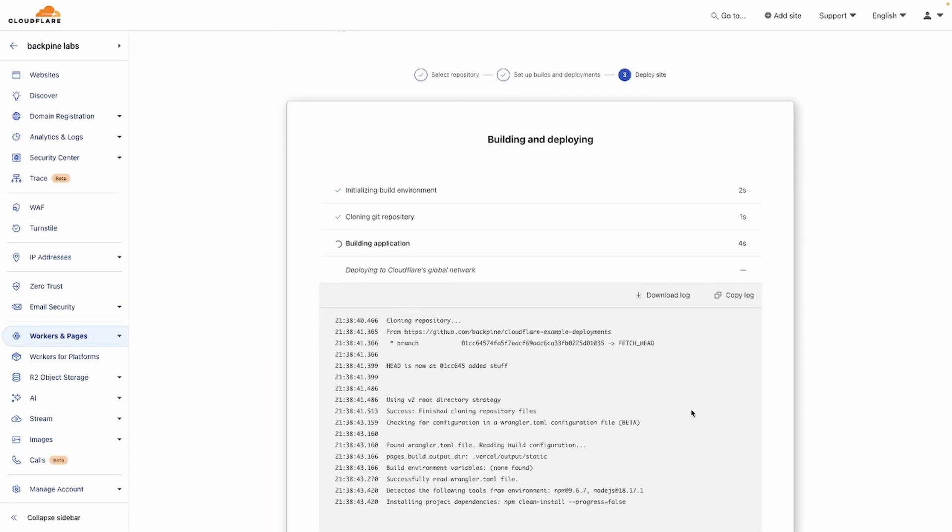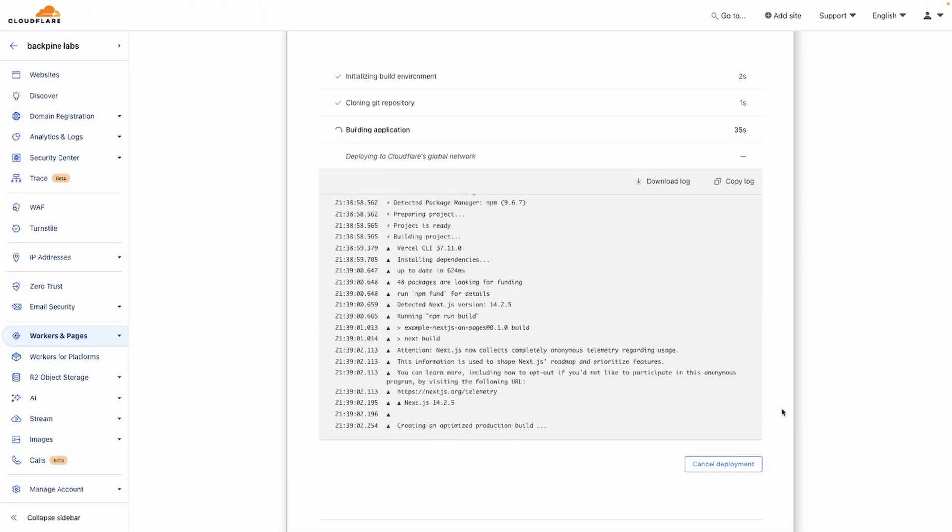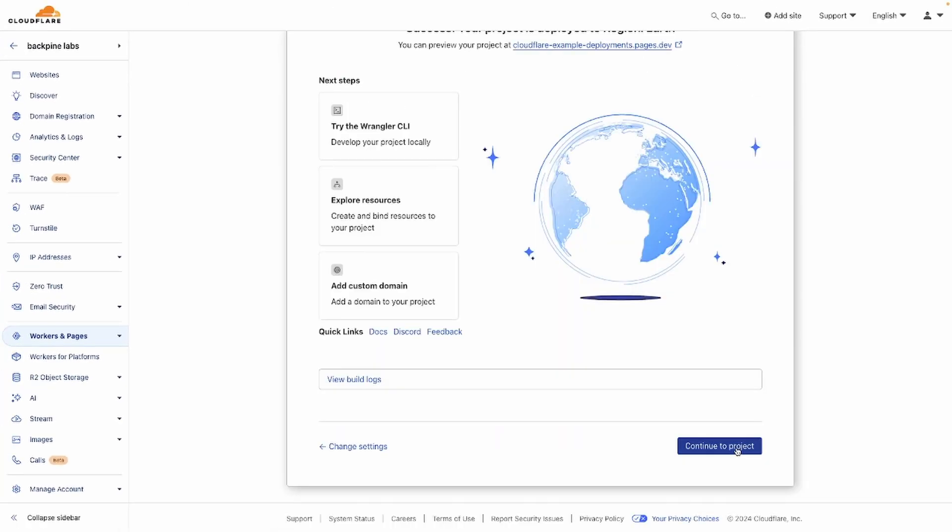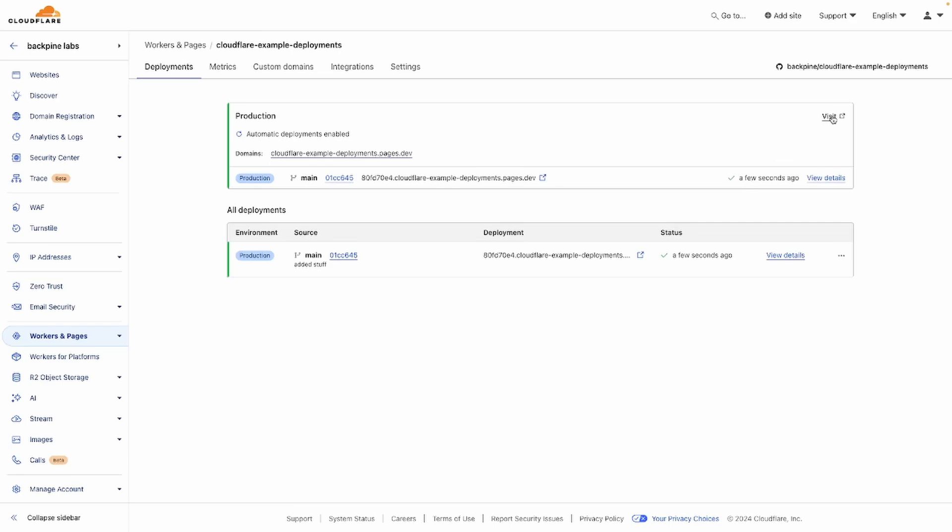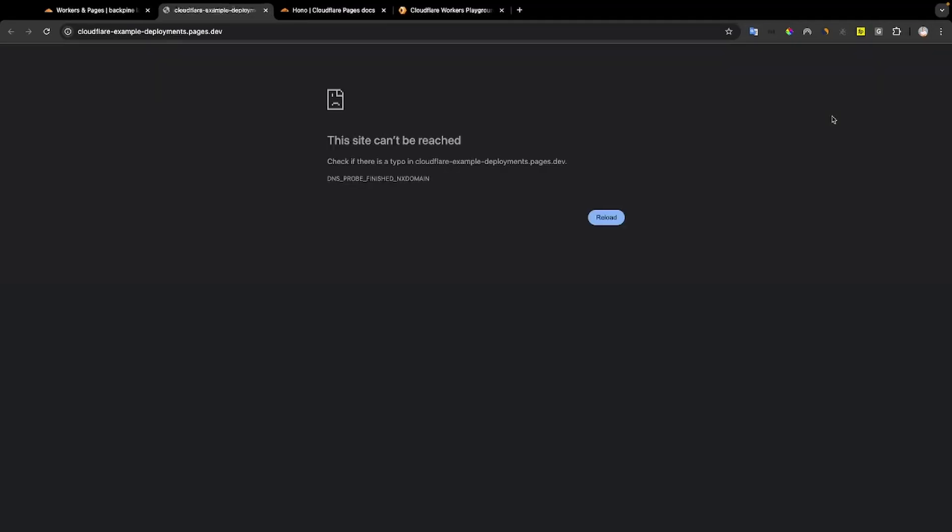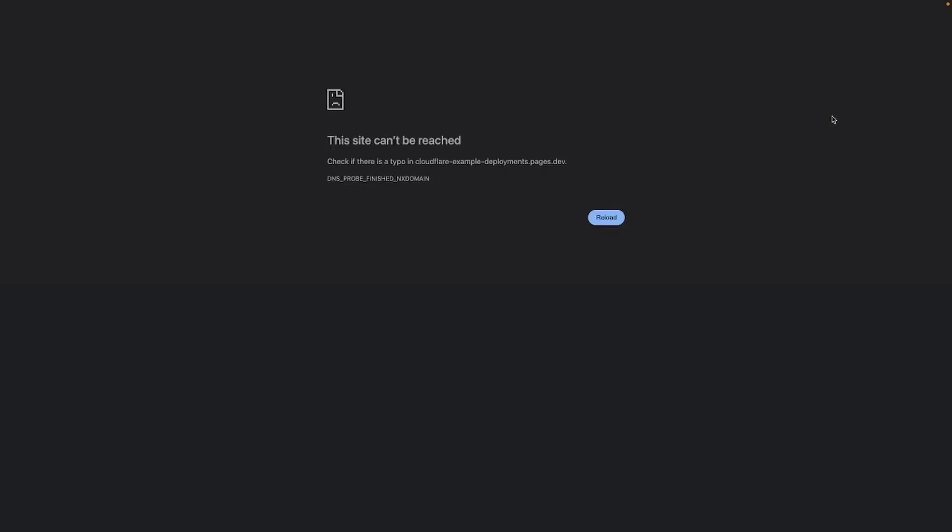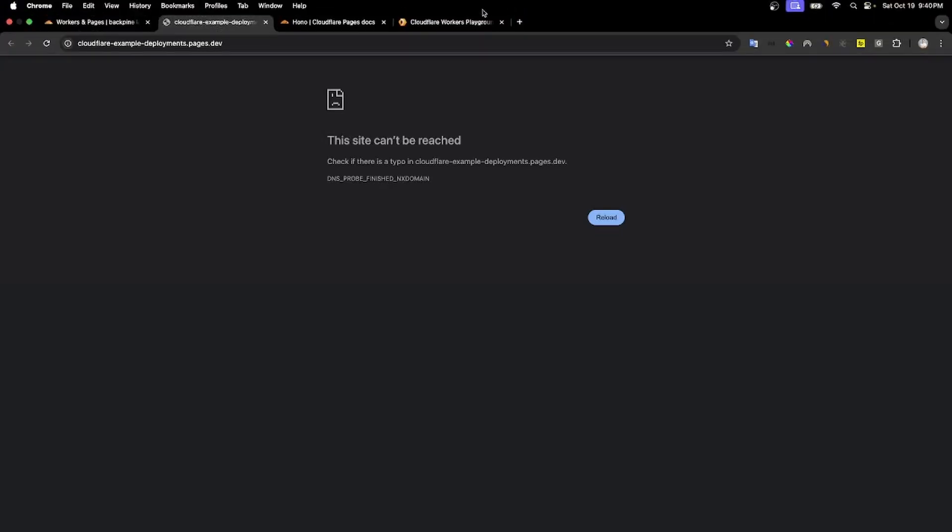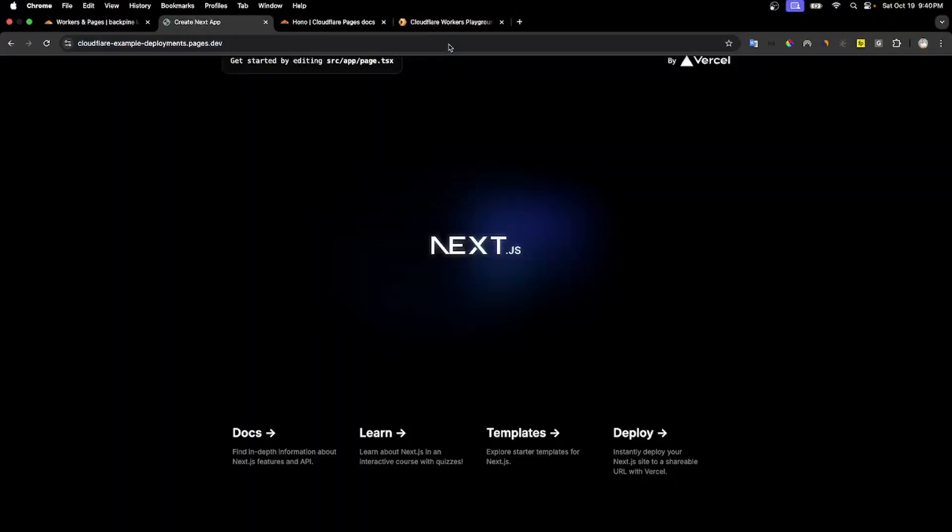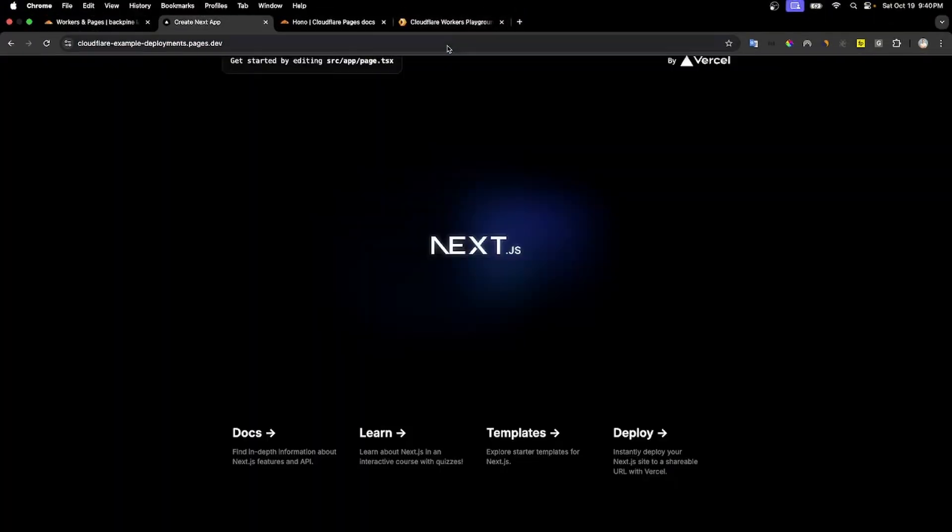Once the deployment process is done, you can continue, and you can head over to the Visit button. This is going to open your website. Now, it might not initially load, because it takes a minute for Cloudflare to propagate your site to all of their servers, but if you give it a minute and refresh, you'll see that your Next application has successfully deployed.